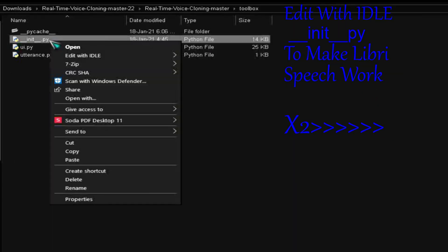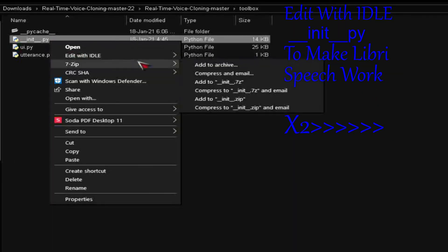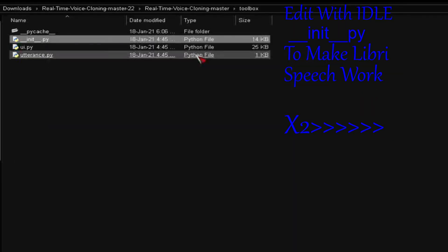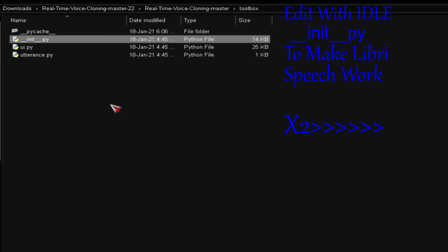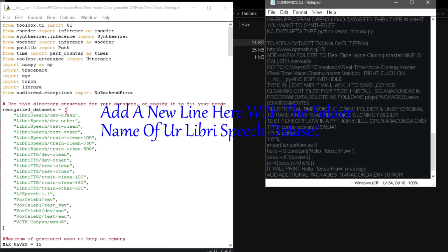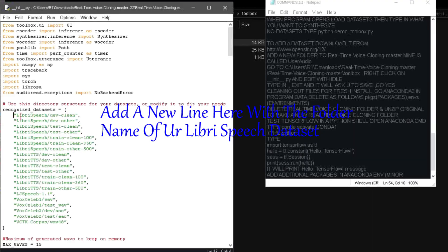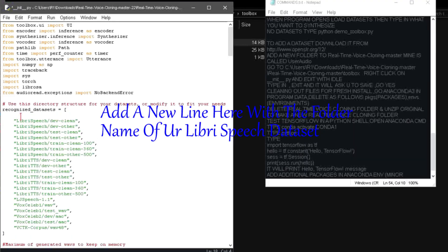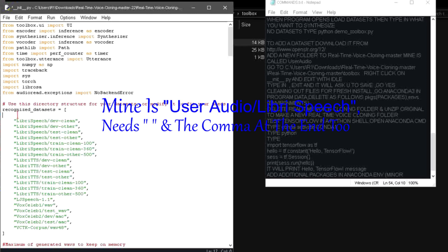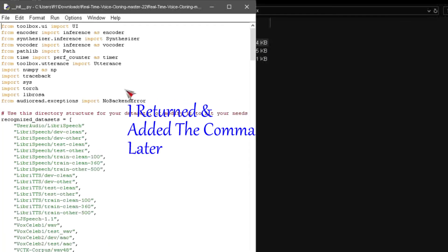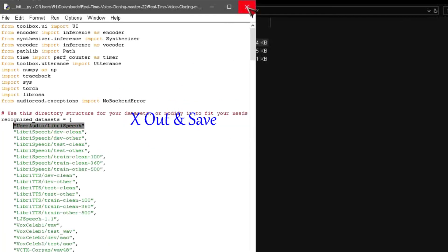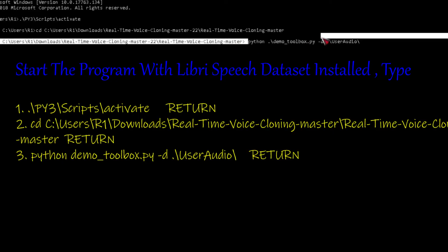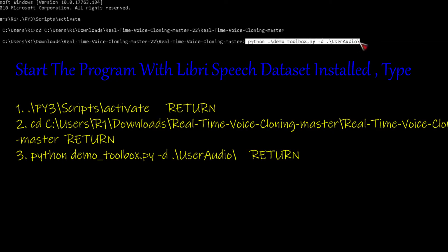Copy LibriSpeech over to Real-Time Voice Cloning. Edit with idle underscore init underscore py to make LibriSpeech work. Add a new line here with the folder name of your LibriSpeech dataset, mine is user audio slash LibriSpeech, needs exclamations and the comma at the end. X out and save.